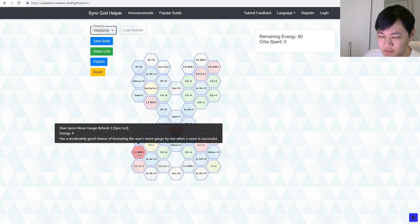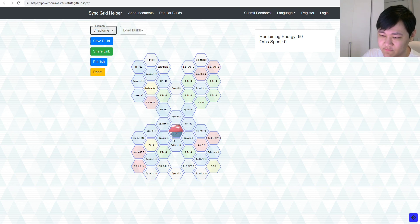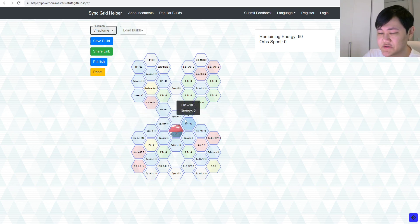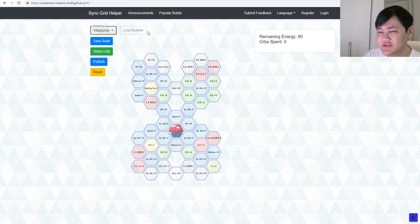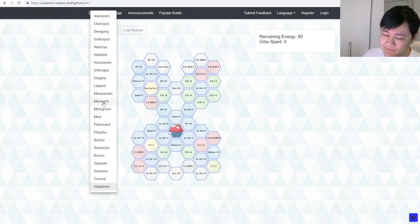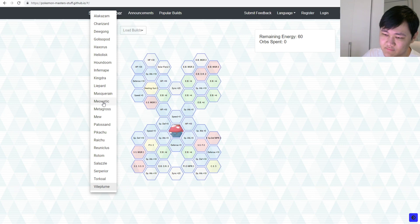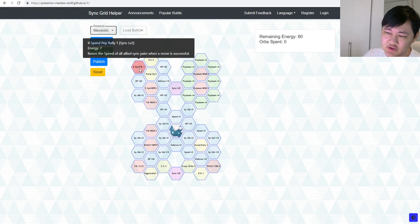So, yeah, like, I just think, overall, Viobloom's just better at Confusion plus Paralysis on the opponent, in comparison to Meowstic, which, and you also have Satisfy Snarl on Viobloom as well, so, I don't know, I'm personally, slightly disappointed on Meowstic's Syncrid.